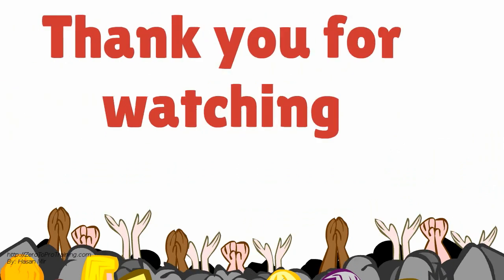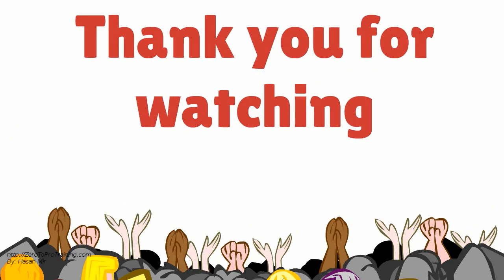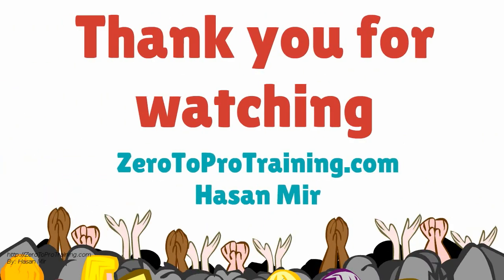Thank you for watching. For more videos, please visit zero2protraining.com.